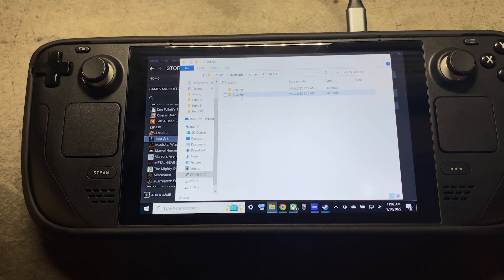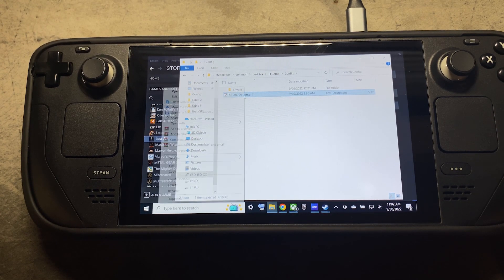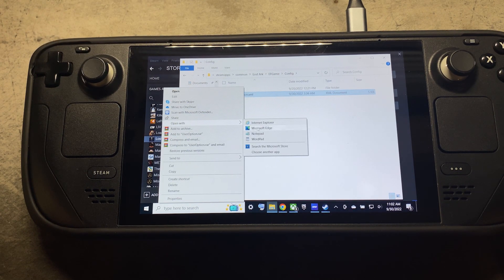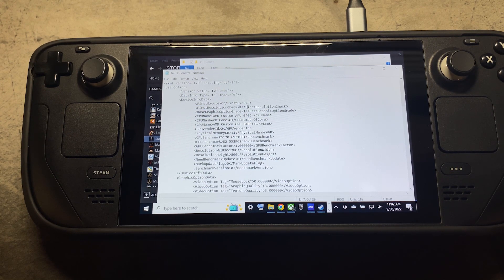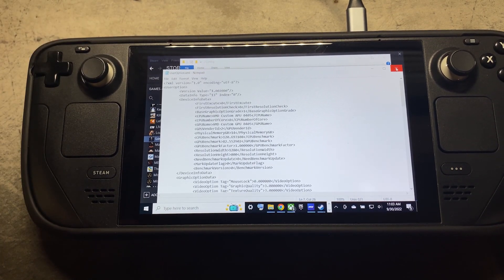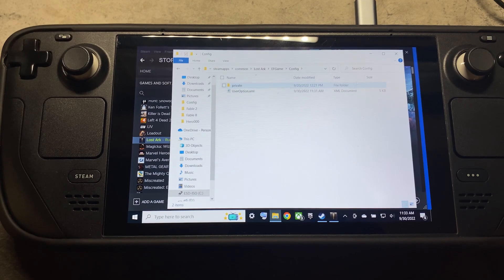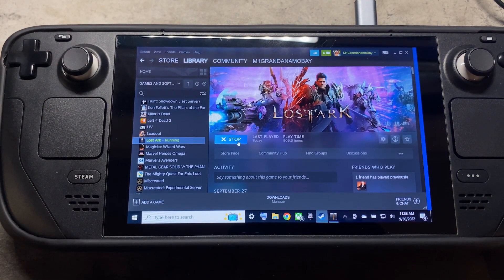Then we're going to go to EF Game, then Config, and then right-click on UserOption.xml, open with Notepad. You're going to see a line here called First Resolution Check set to 1 — we're going to change that to a zero. Save it, close out, close the Lost Ark folder, and then you can start the game.